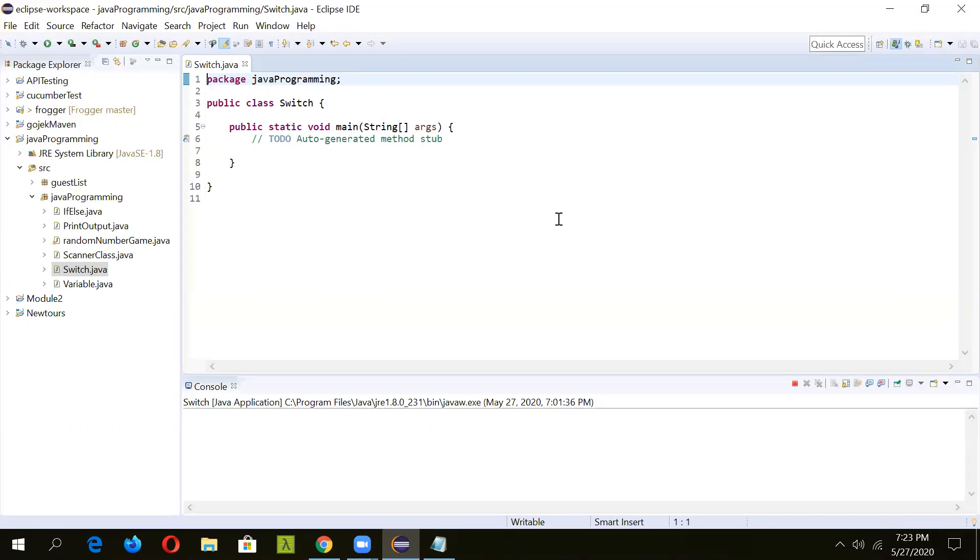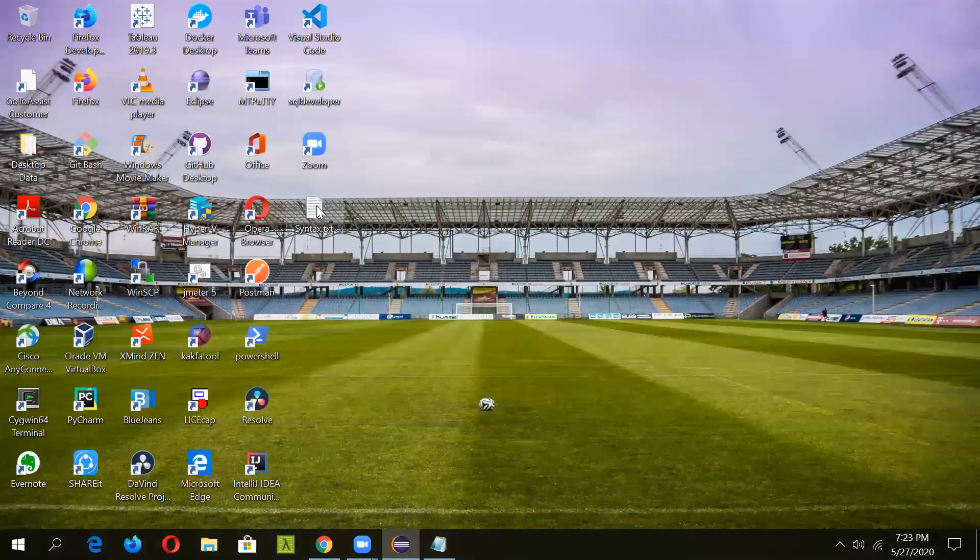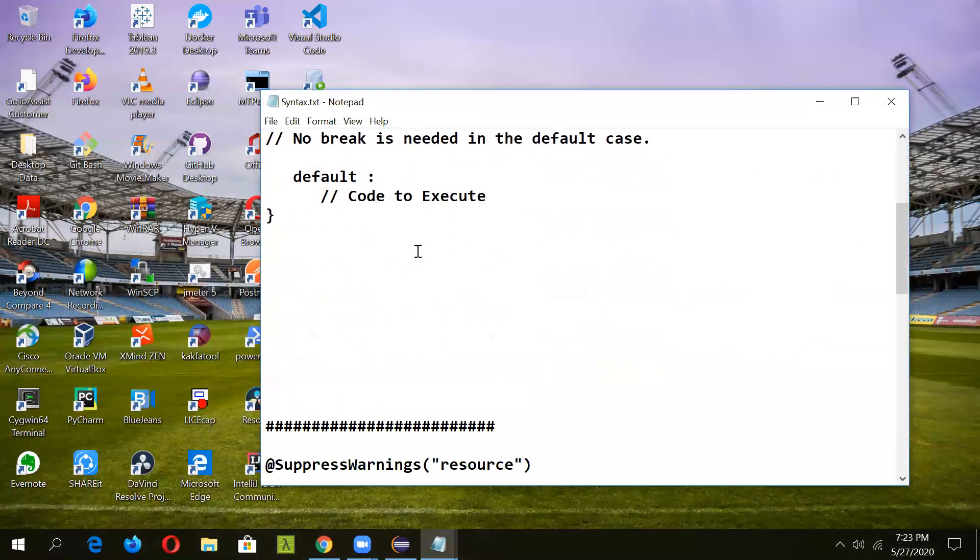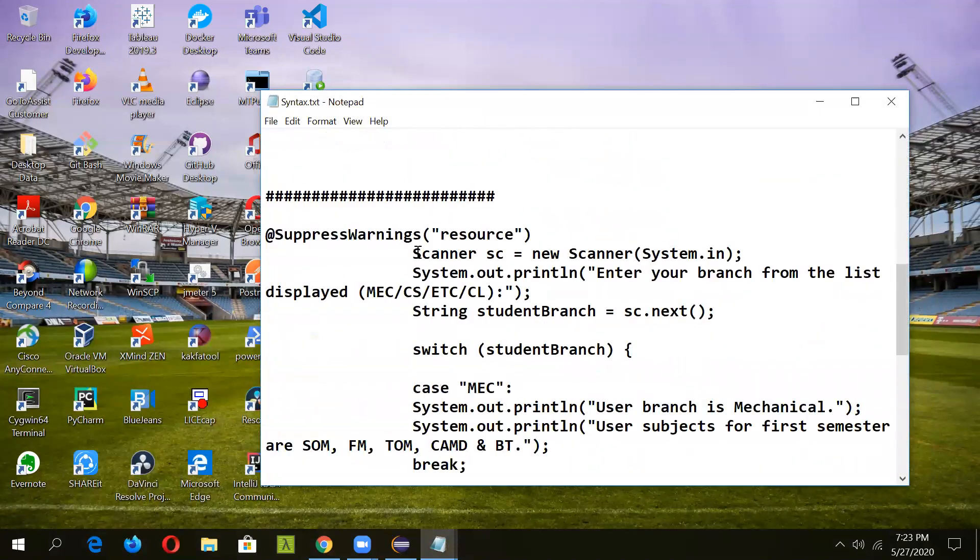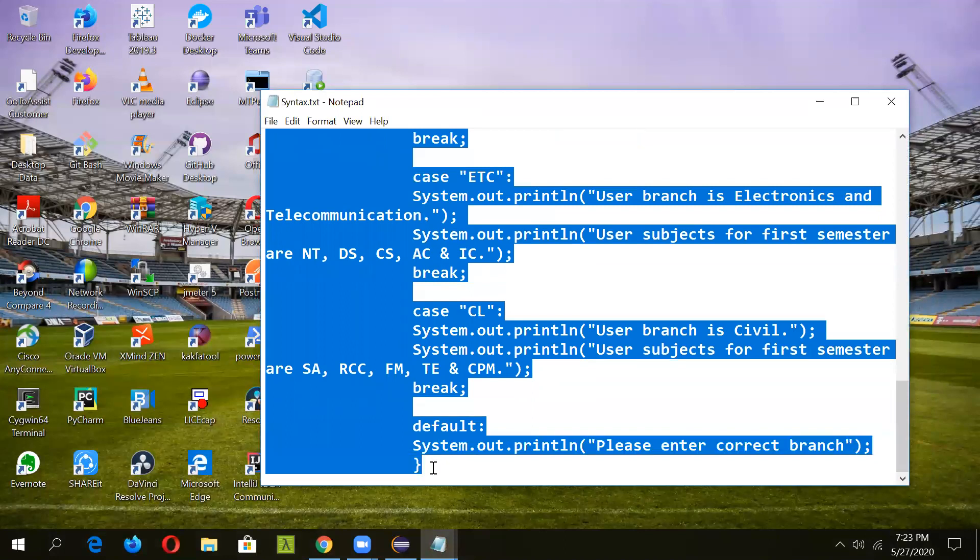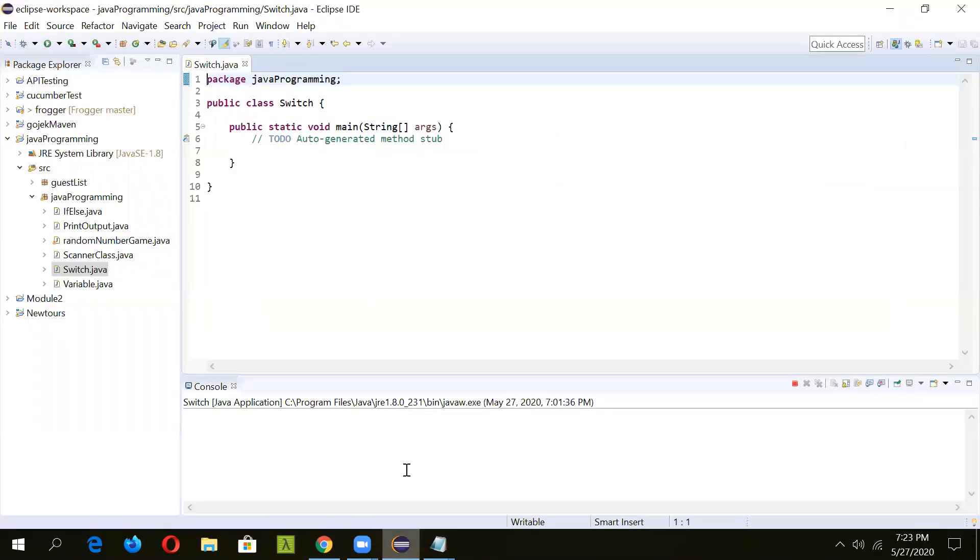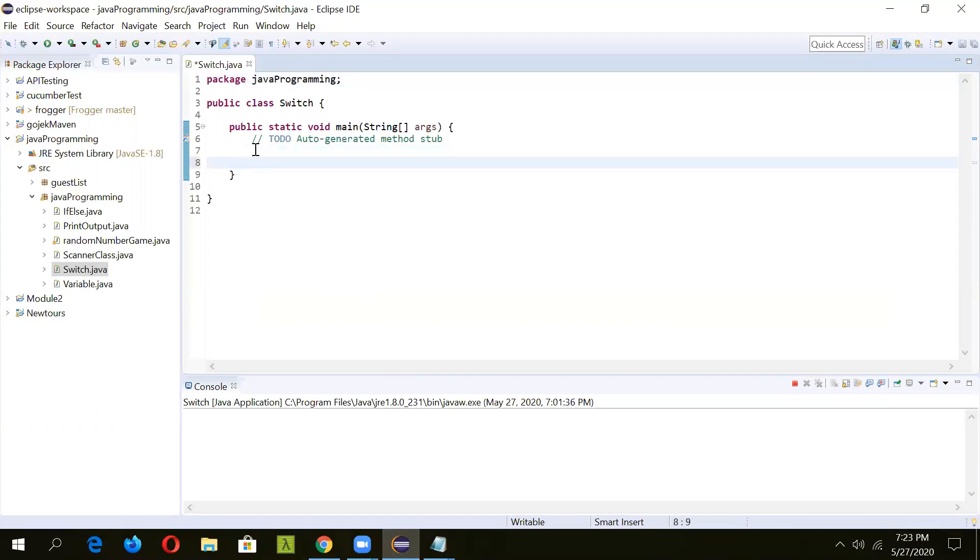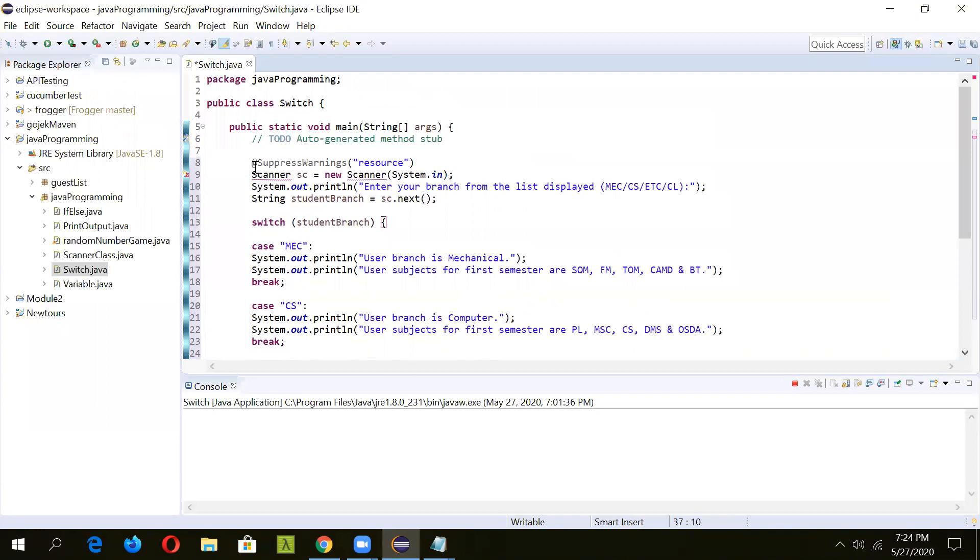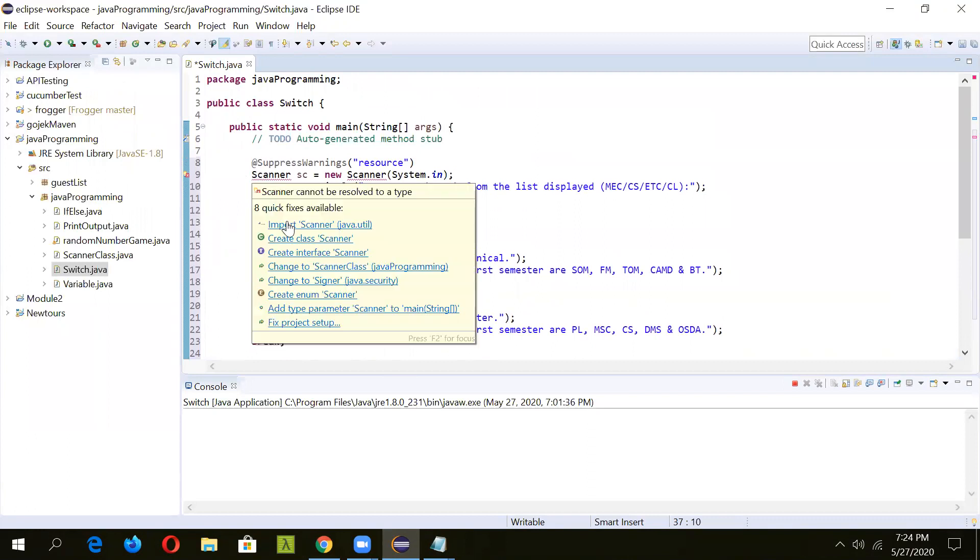We'll be seeing both of these. I have already prepared the program, so we'll just copy it and then I can explain the things in it. Let me just copy the program.